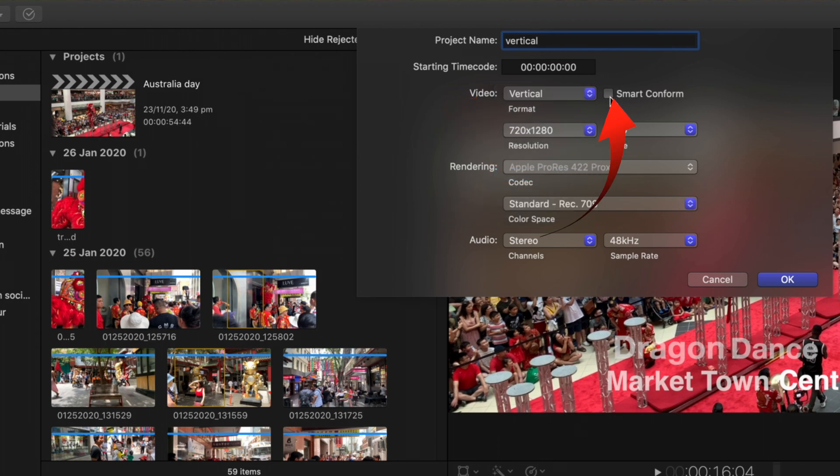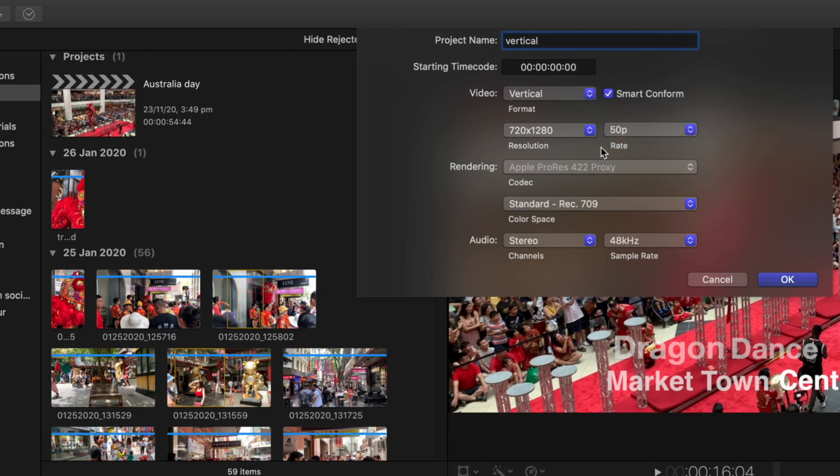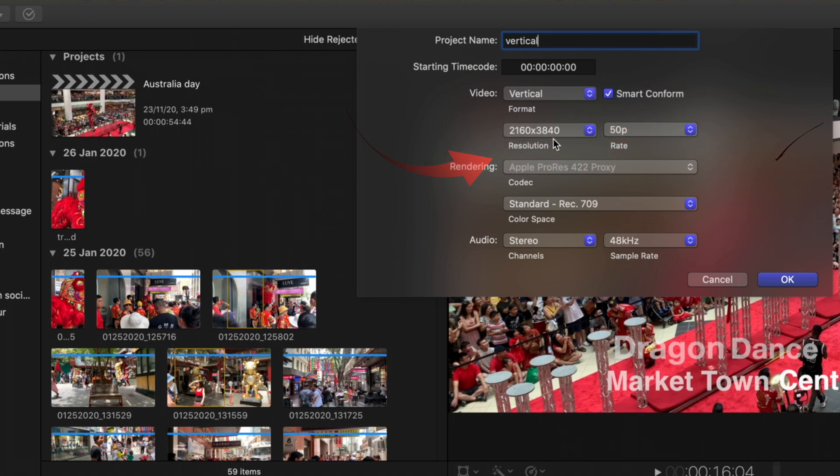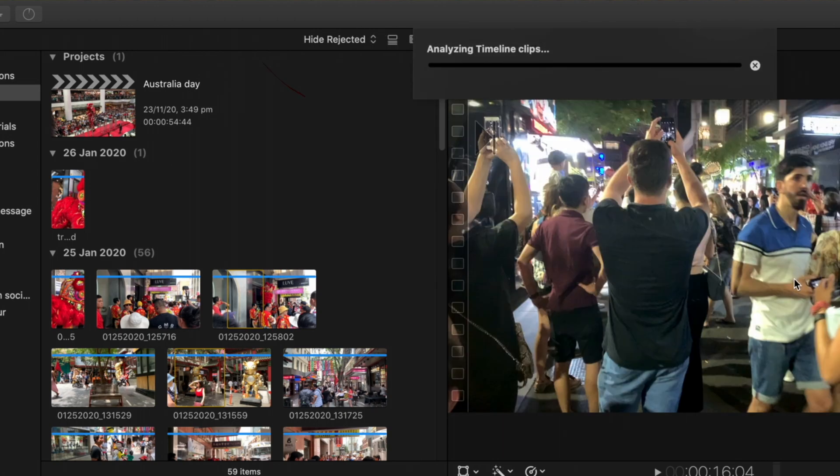Then you need to tick smart conform. This is where the magic happens. Then go to the highest resolution, that's if you want to, and say OK to that.